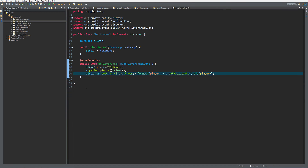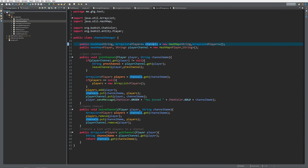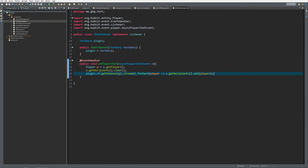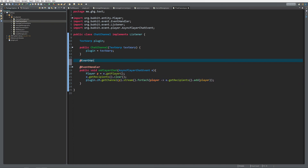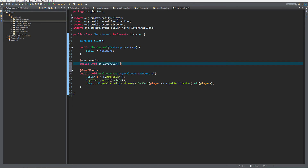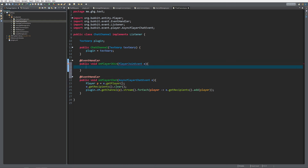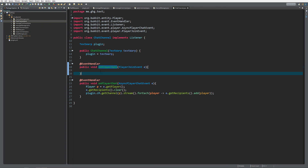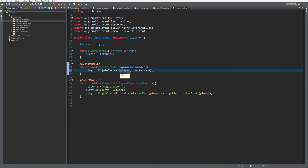If you don't know what I'm doing, just ask on the Discord - the link is in the description below. It's really simple for a complex chat channel plugin. You can easily adjust this so players can be in multiple chat channels, or admins can receive messages from all chat channels. I also quickly add a PlayerJoinEvent handler: plugin.cm.joinChannel(e.getPlayer(), 'general'), so we have a channel to show off. It's up to you how you want to assign players to channels - through a command, GUI, or join events.